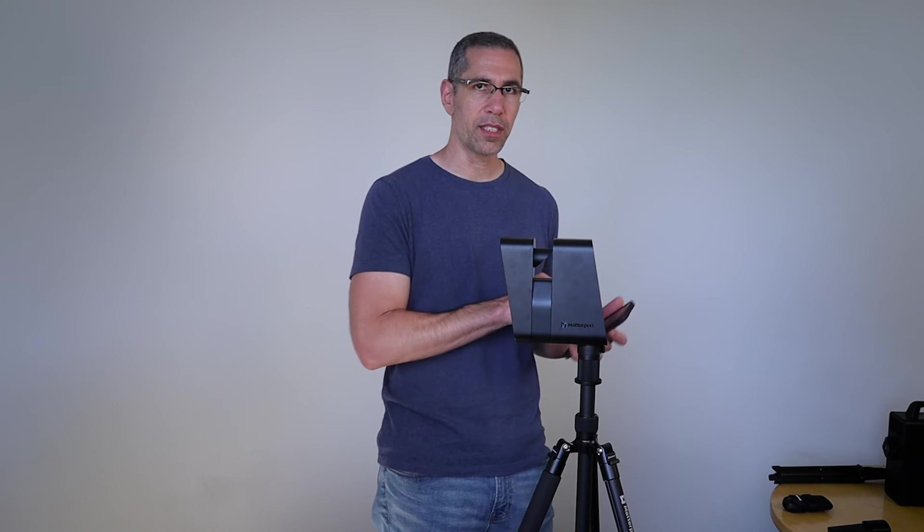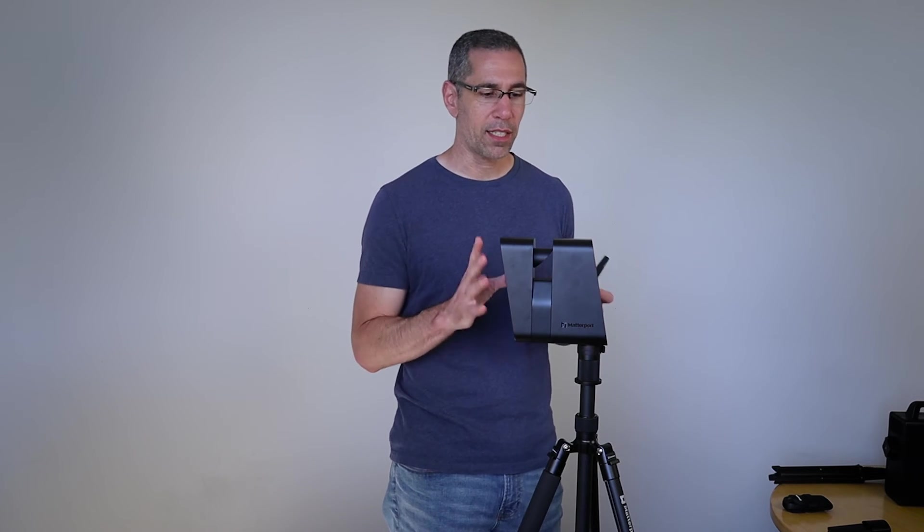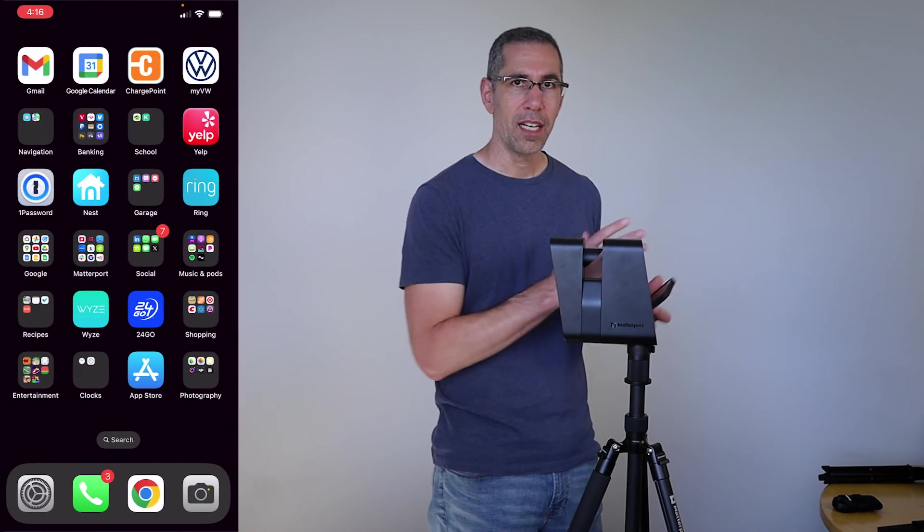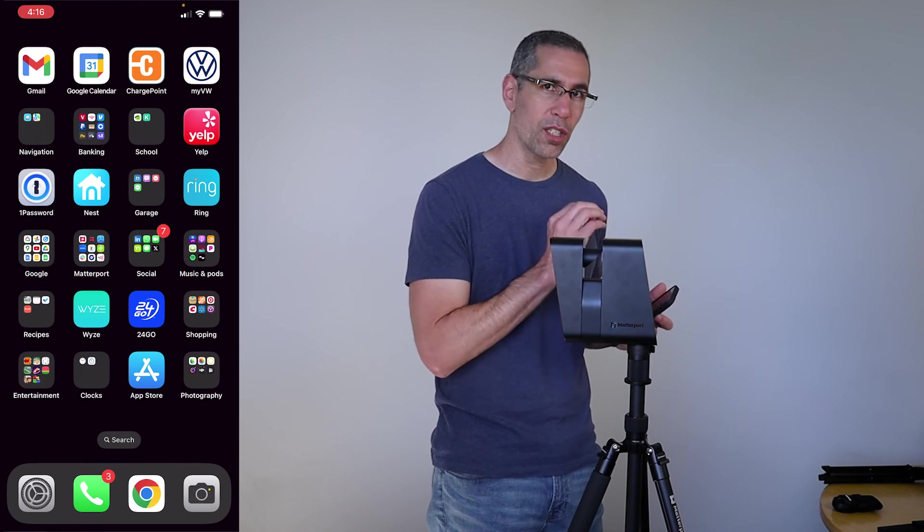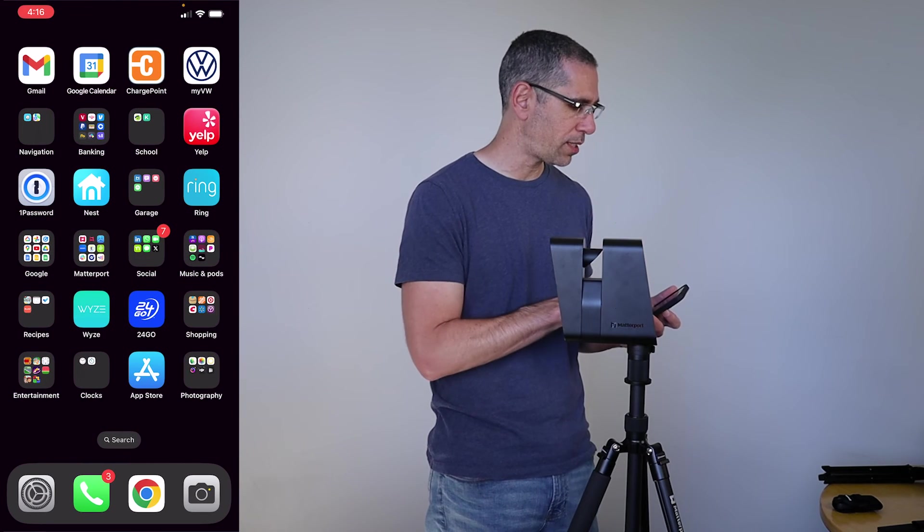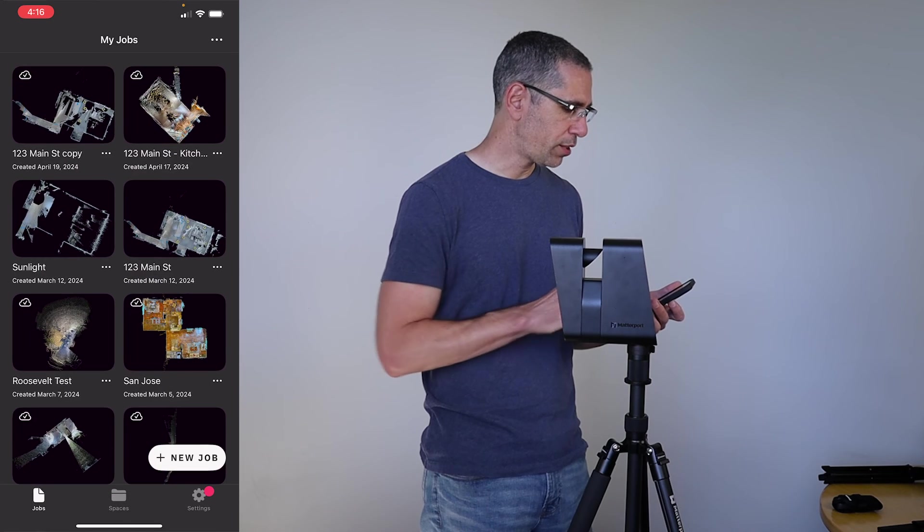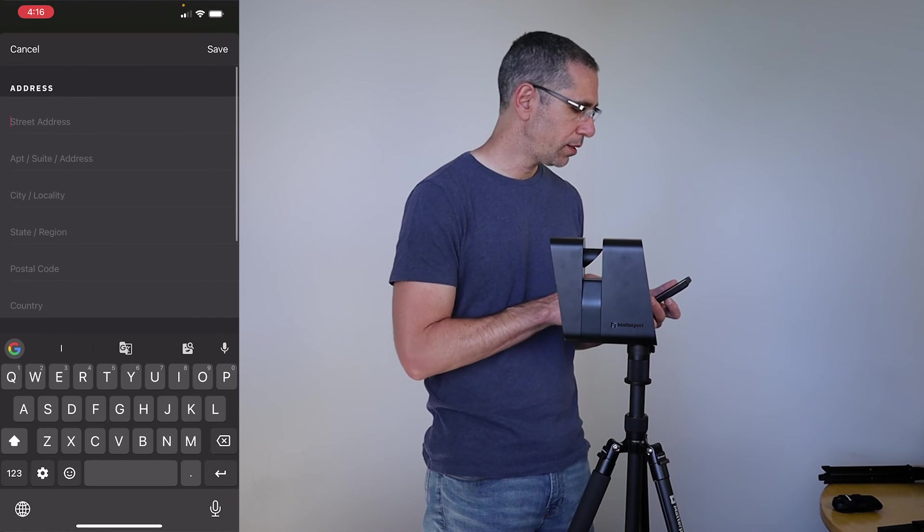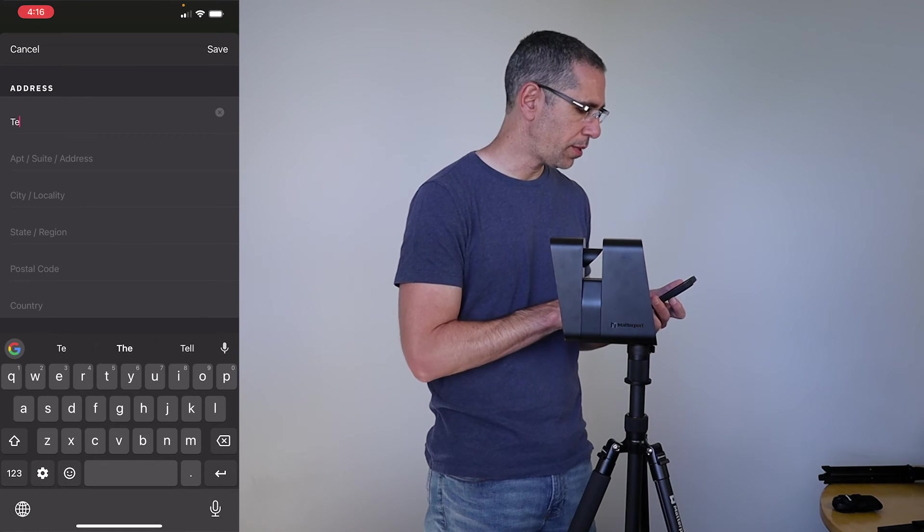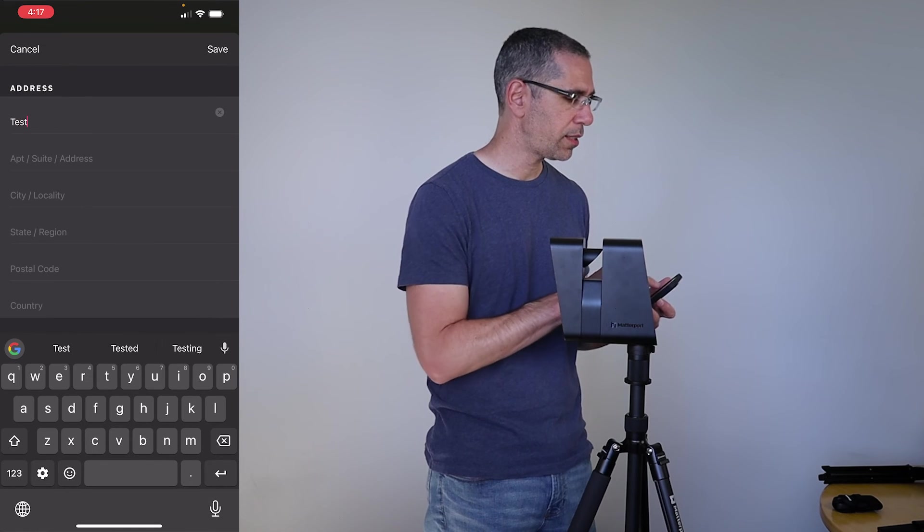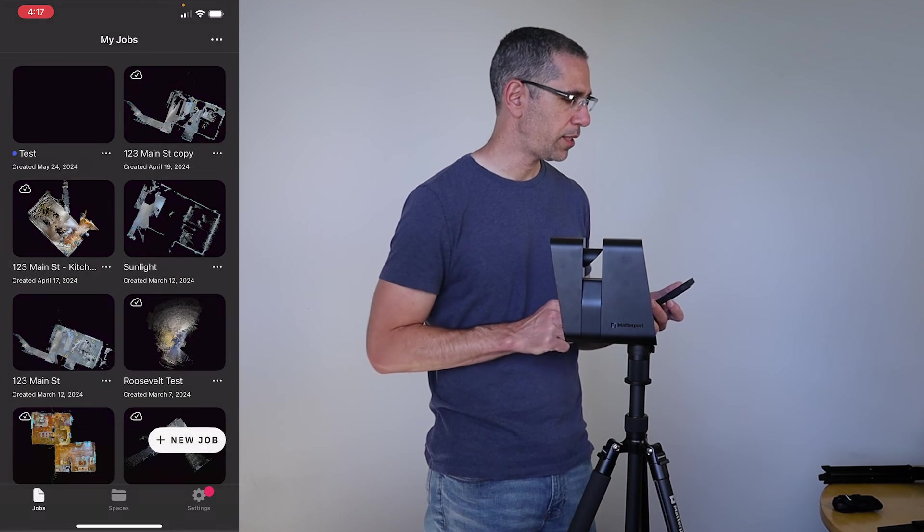So while you can go into settings under Wi-Fi, find the camera's Wi-Fi and connect that way, I can also just go into the app itself, press new job, go ahead and name this test, and save.